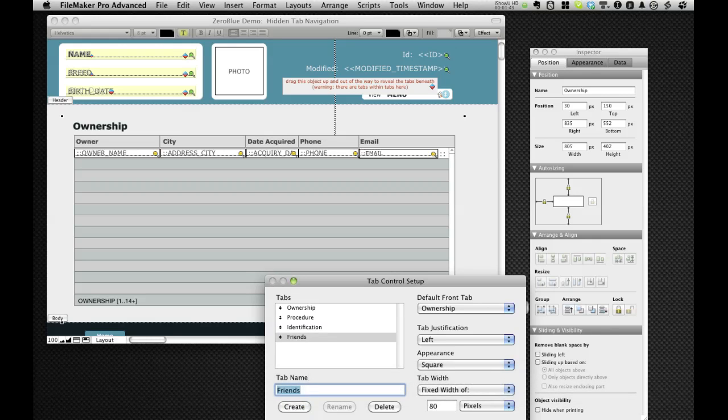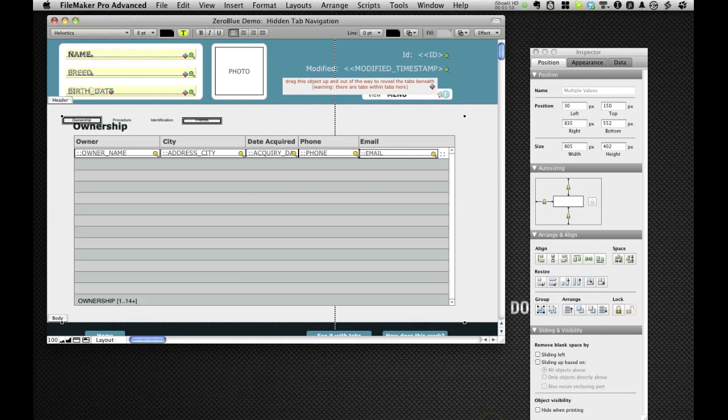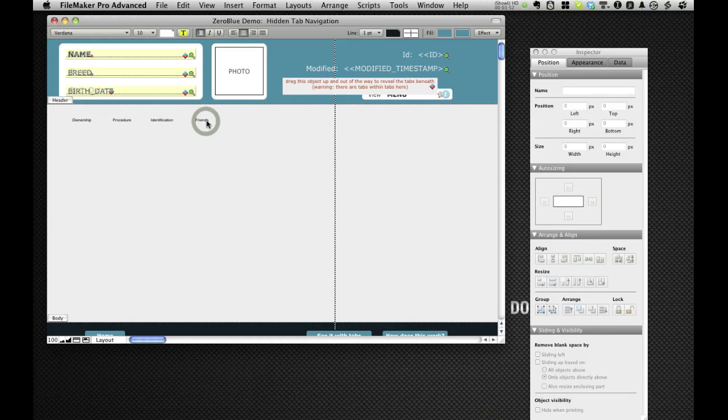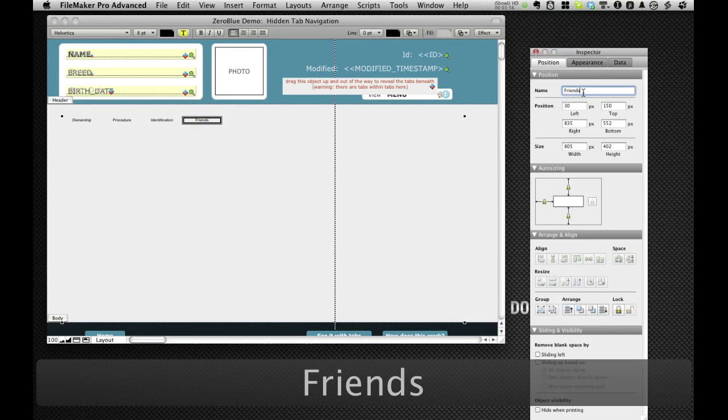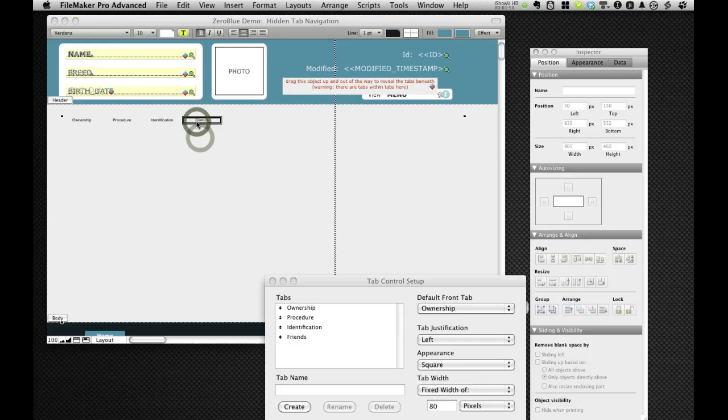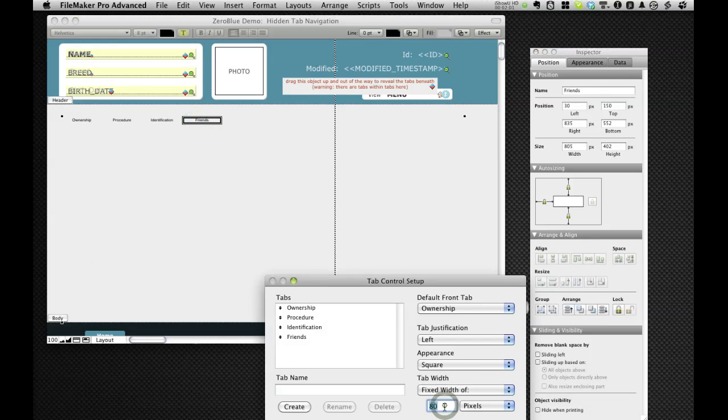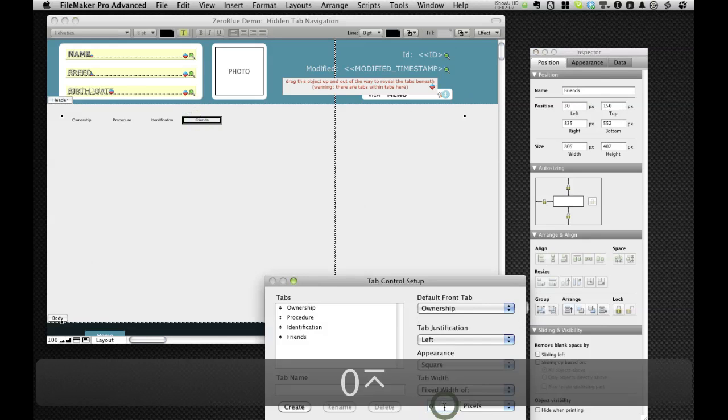Okay, and hit okay here. So now we have friends. I'm going to give this a name as well. I actually could have just copied it out.